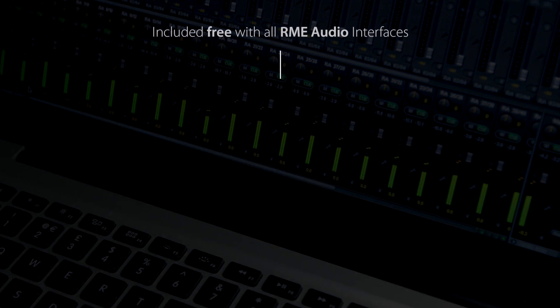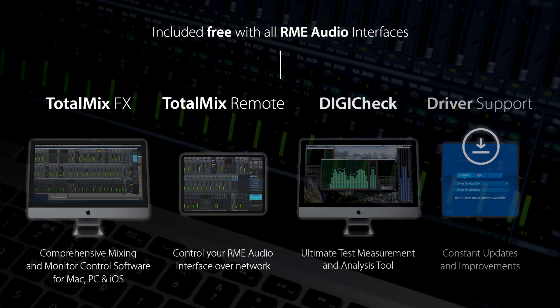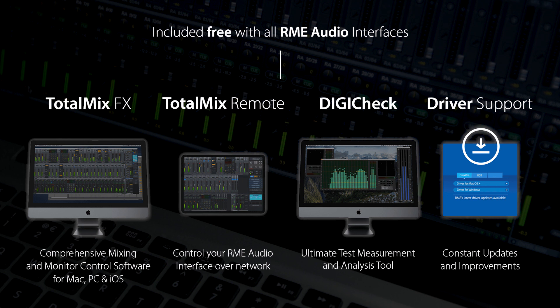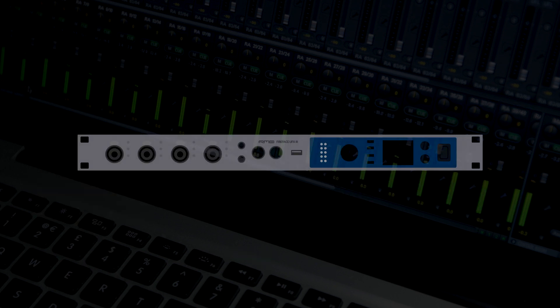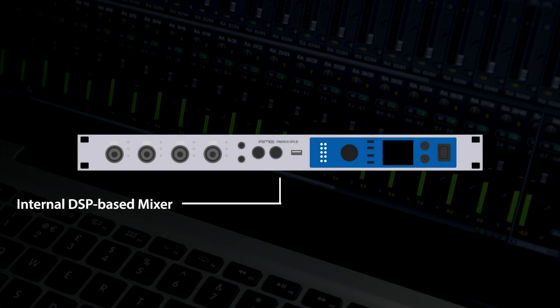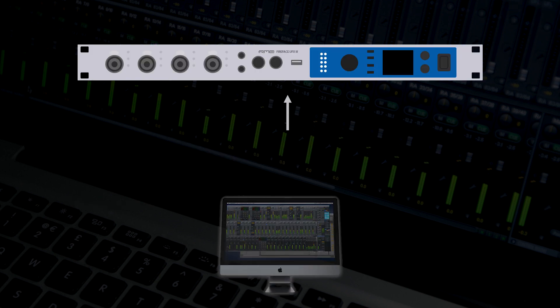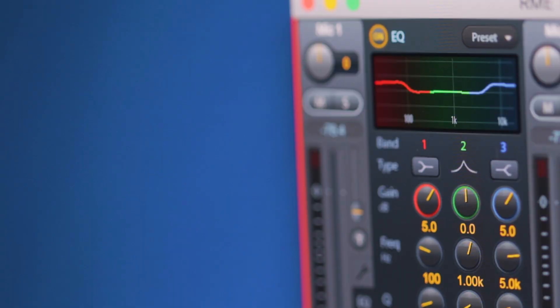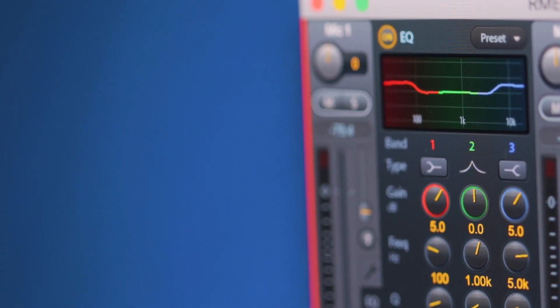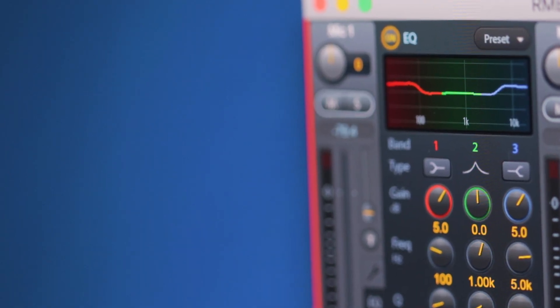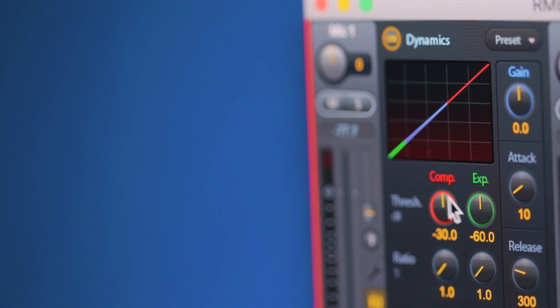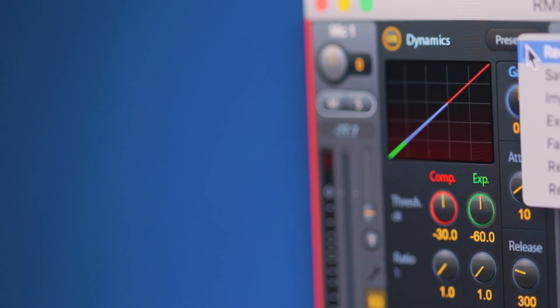The full potential of the Fireface UFX 3 is revealed with TotalMix FX, RME's powerful and highly flexible software controller. Powered by an onboard FPGA, TotalMix offers full control over all of the UFX 3's 188 channels of audio, with EQ and dynamics effects on every input and output, and zero latency monitoring available for every channel.